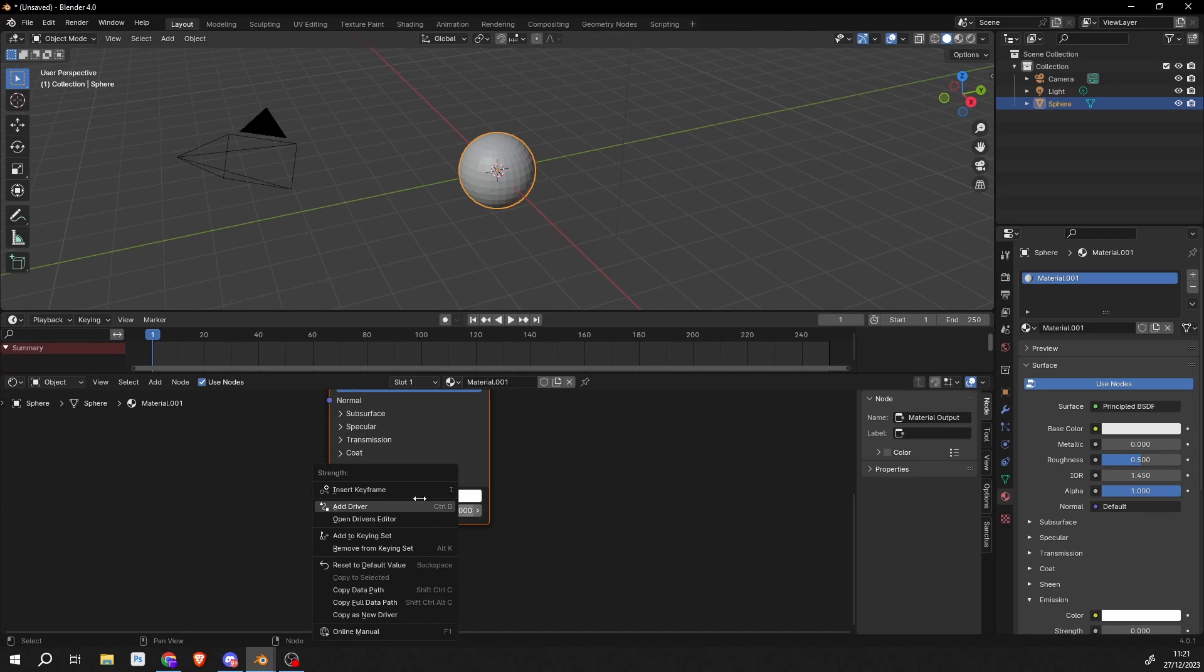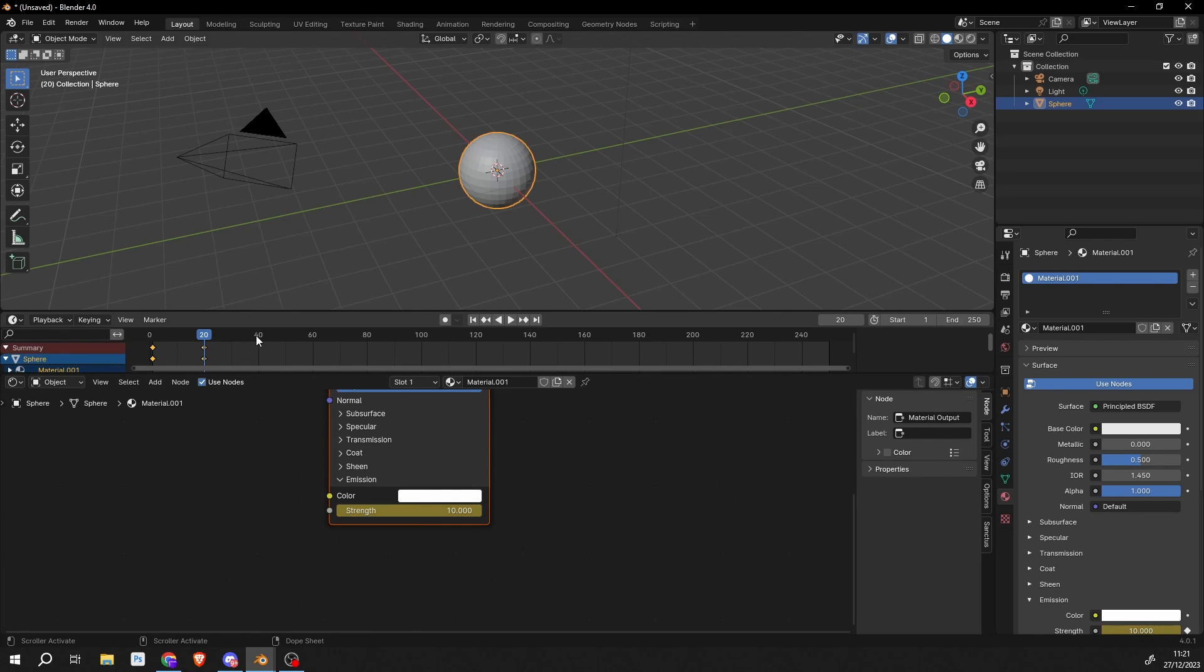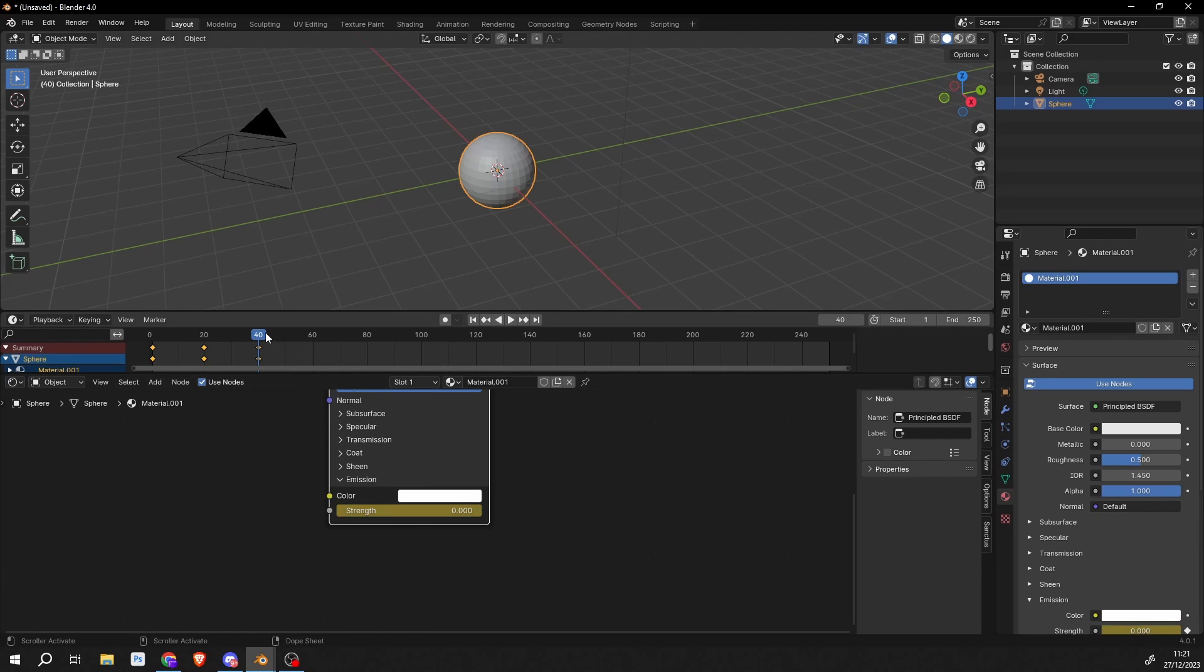On frame 0, insert a keyframe. On frame 20, we'll make the strength 10. Right-click, insert a keyframe again. And on frame 40, we'll bring this back down to 0. And we'll insert a keyframe. We pretty much have the same fundamentals as we did with the default cube.